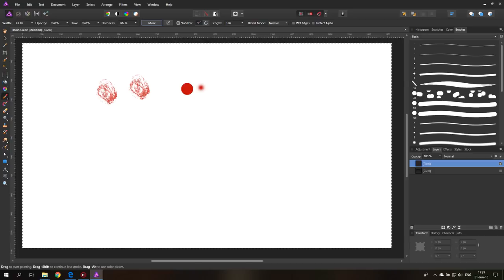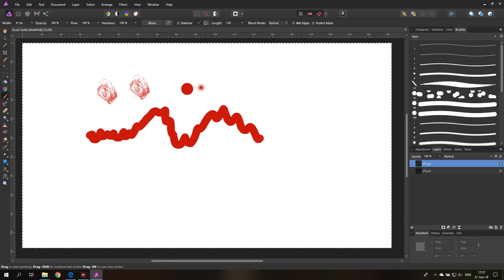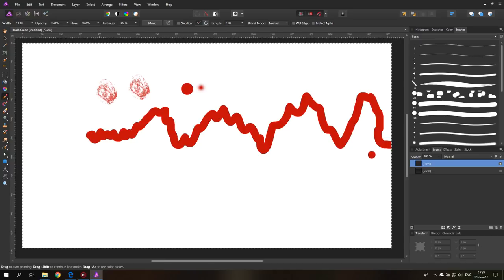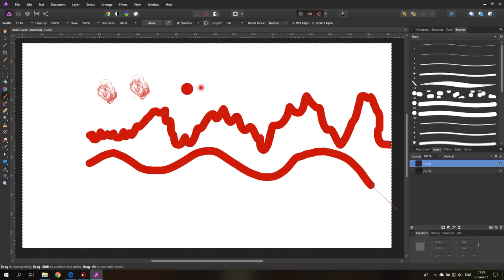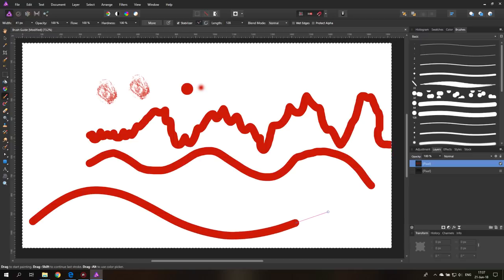The next one is called Stabilizer. You can turn it off and on here. It has two modes with these icons — it has a length. Without stabilization, when I draw really shaky you can see it's picking up every movement of my mouse. But with the stabilizer turned on, it turns into a little rubber band animation and if I draw in a shaky way, these shakes will mostly be eradicated by this rubber band dragging my mouse behind.